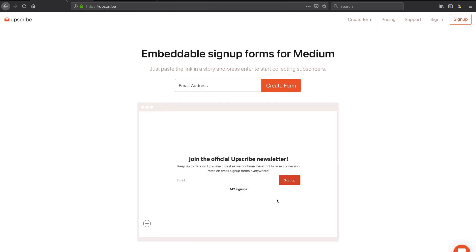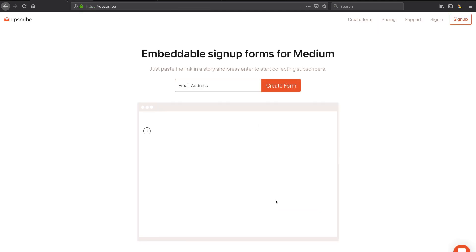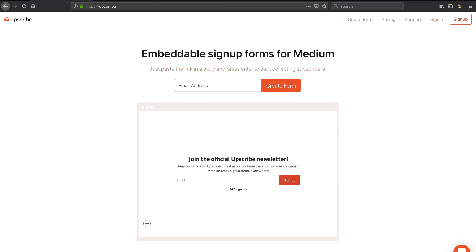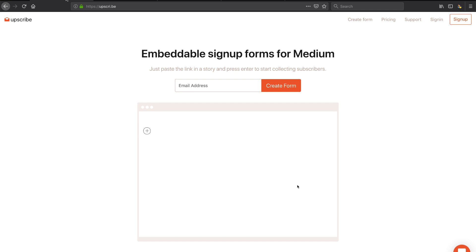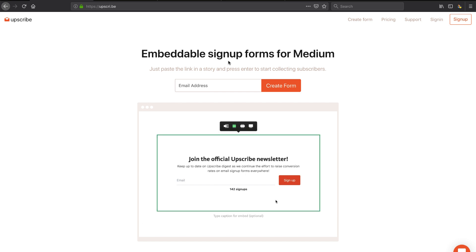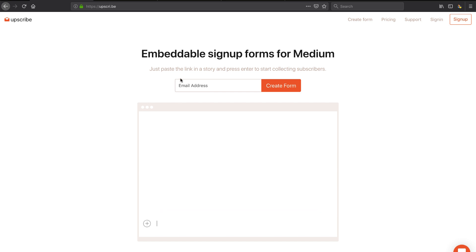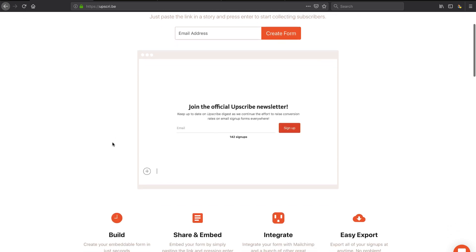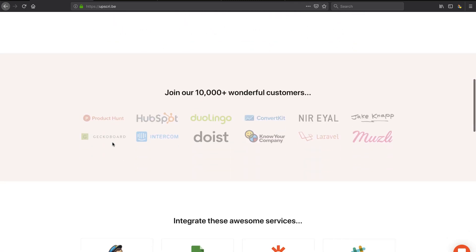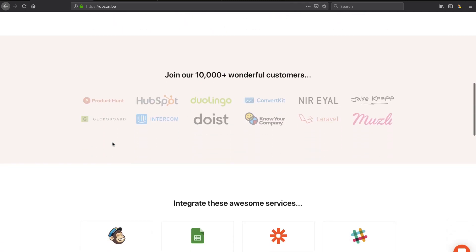I was looking for a way to actually allow people to subscribe to our newsletter and mailing list from the actual Medium, because Medium's a little bit funny in how they do that. In researching it, I came across Upscribe as one of the ways to do embeddable sign-up forms in Medium. One of the things I really liked about them: one, it looks super easy, and two, they've got a lot of great integrations.